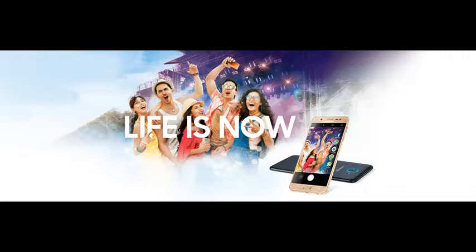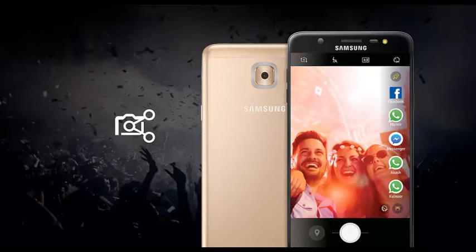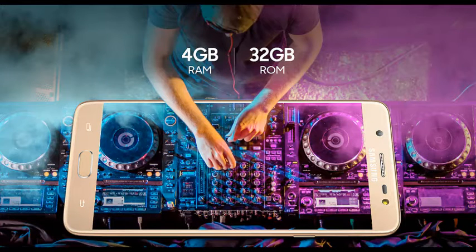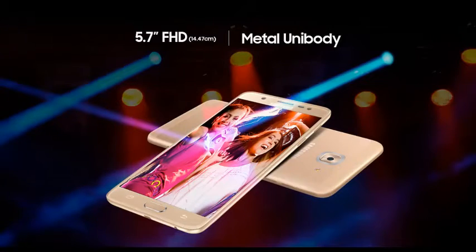The Samsung Galaxy J7 Max runs Android 7.0 and is powered by a 3300mAh non-removable battery. It measures 8.10mm in thickness (height and width dimensions not specified).